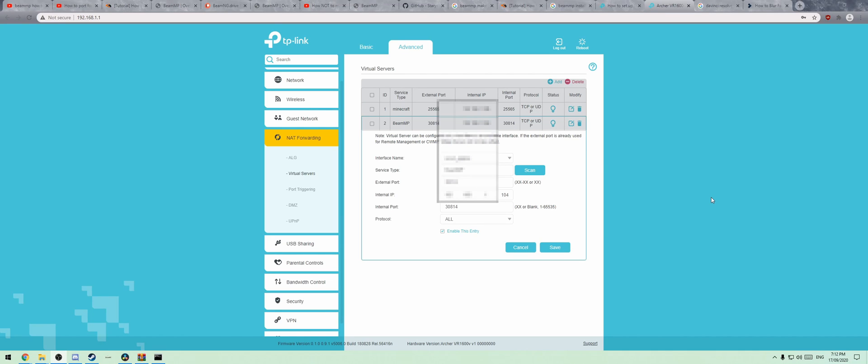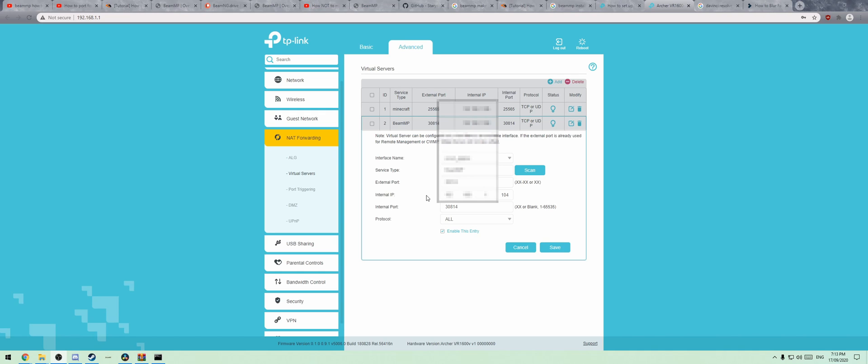For my particular TP link, you go Advanced, NAT Forwarding, and Virtual Servers. Then you'll add a new one. Under service type, this is what I put my name into, doesn't really seem to adversely affect that. Your external port will be the standard one, 3814. Then your internal IP will be that IPv4 address, and your internal port will be exactly the same again.